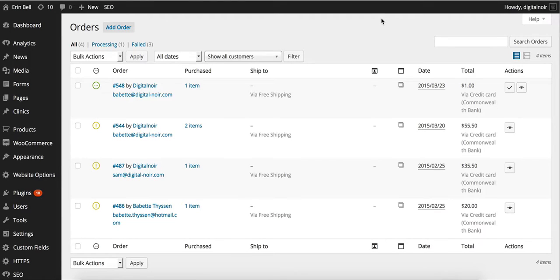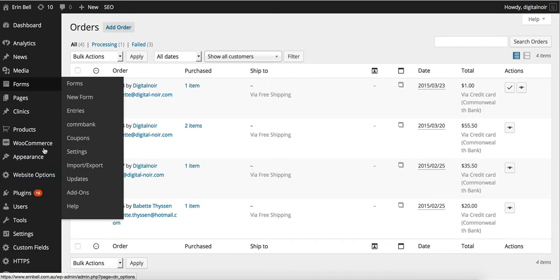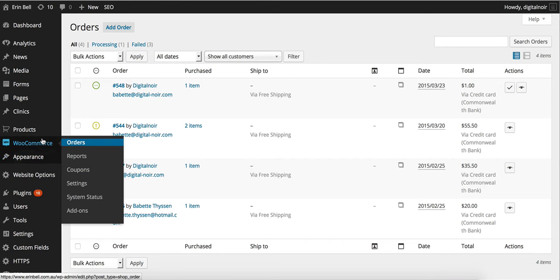Hi, it's Babette from Digital Noir here. I'm just going to go over some of the details that are involved with sending and shipping products through the WooCommerce plugin.